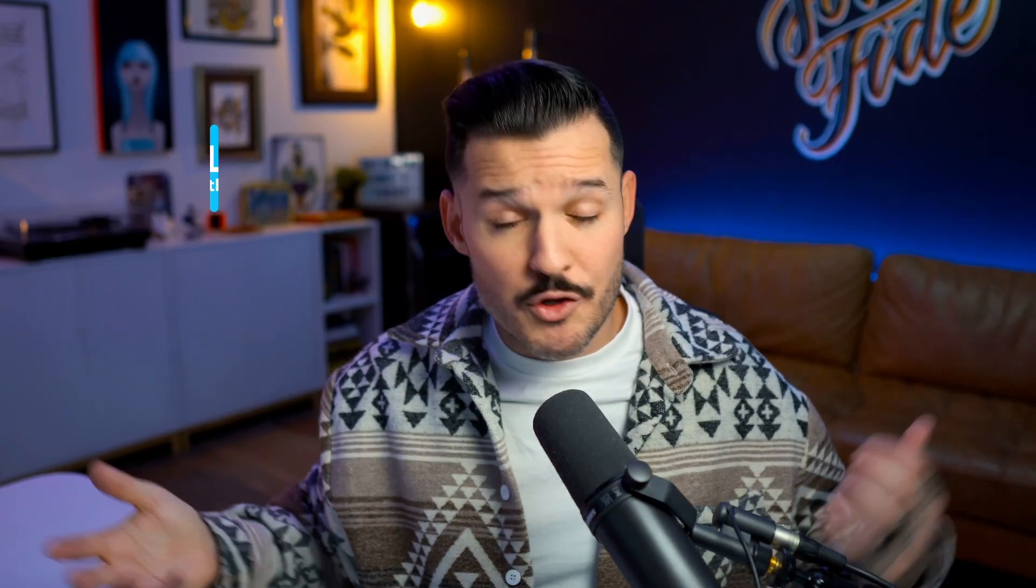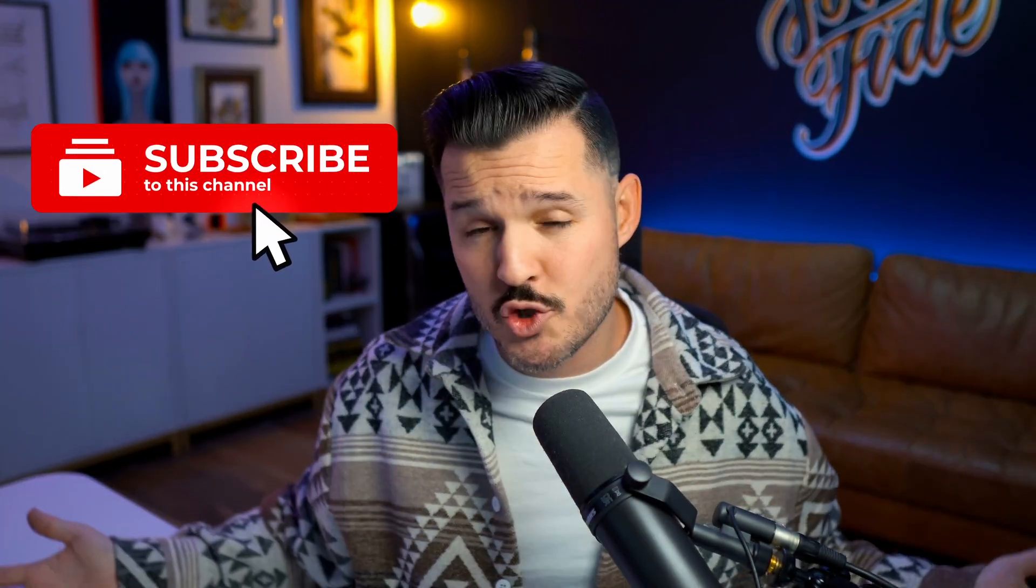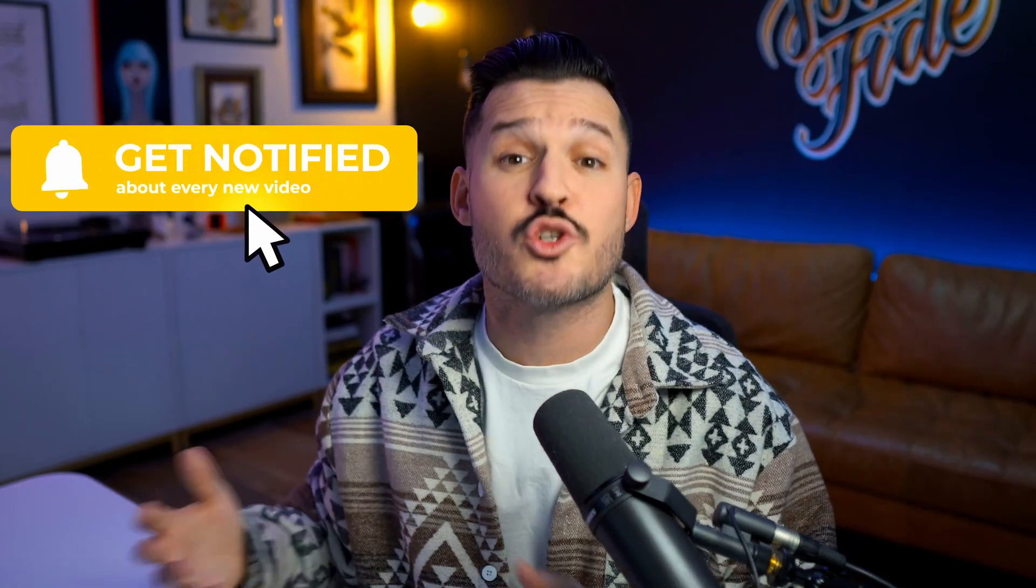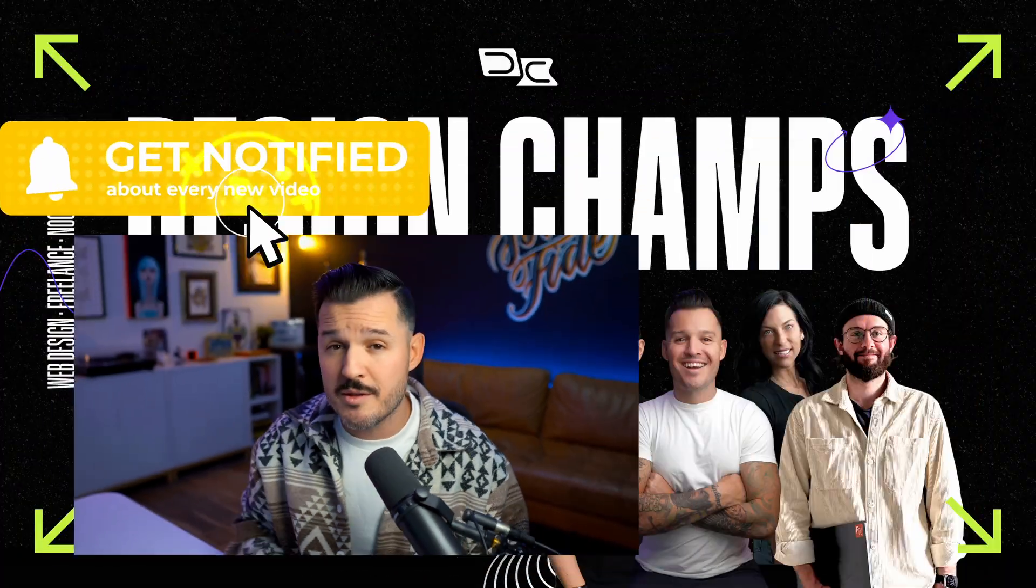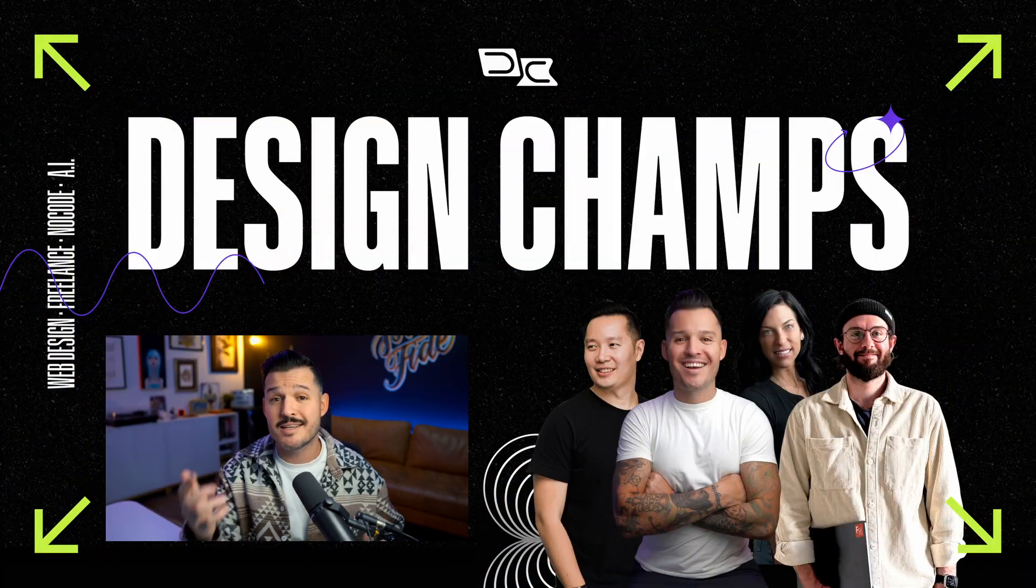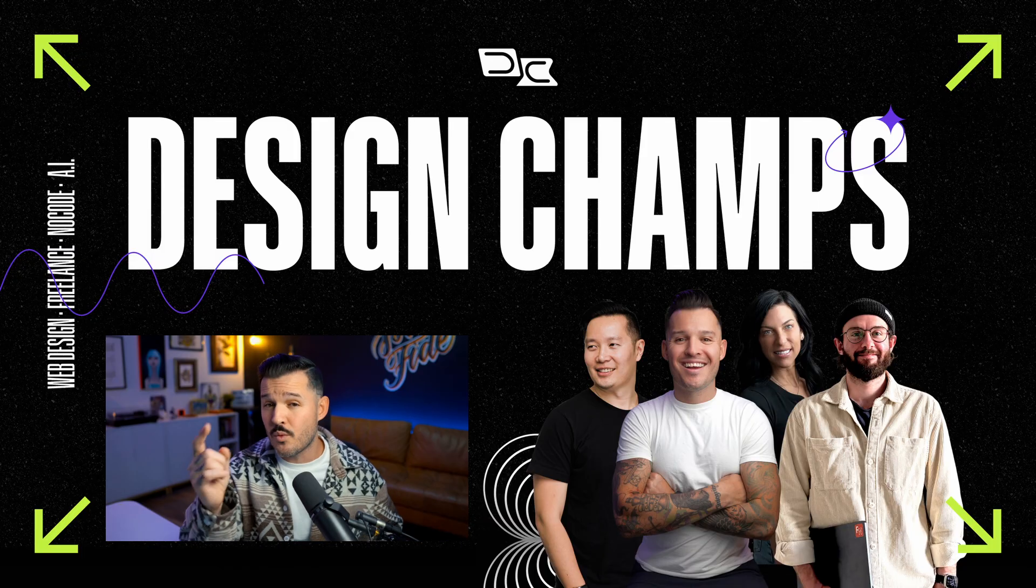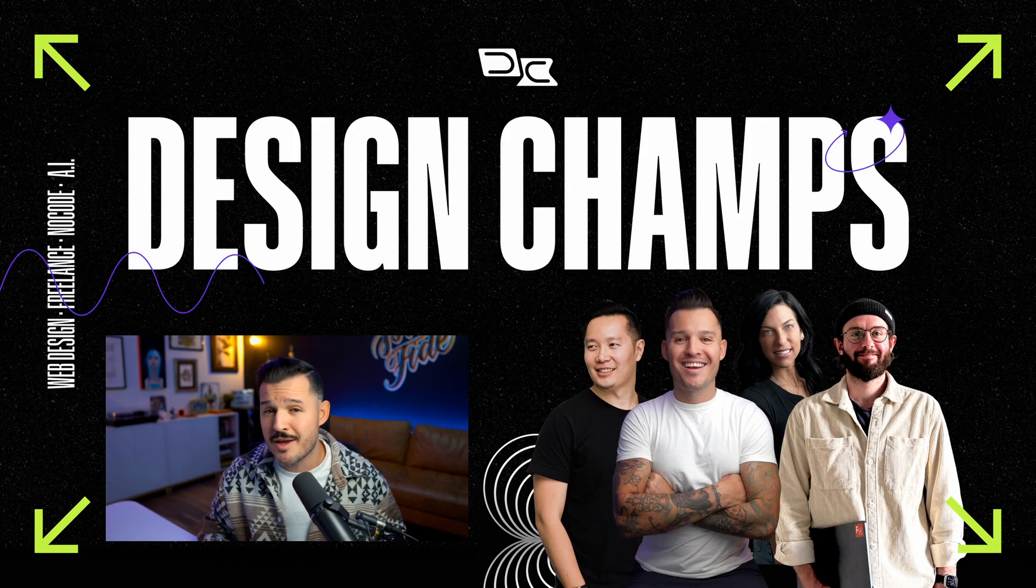But what are your thoughts? Did I miss anything? Are there other core things that every website needs? Let me know down in the comments. And if you enjoyed this video, make sure you leave a thumbs up, subscribe to the channel and ring the bell so you know when more web design content comes out. And with that being said, we will see you in the next video, design champs.